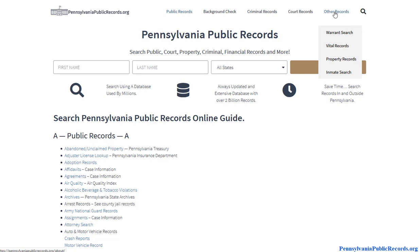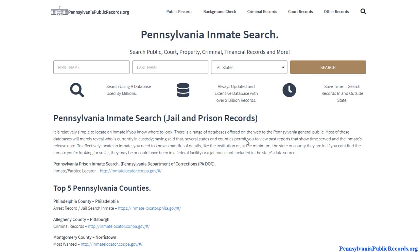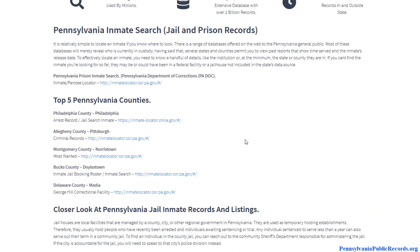What you want to do is hover over 'Other Records' and find the button for the inmate search page. Once you're here,